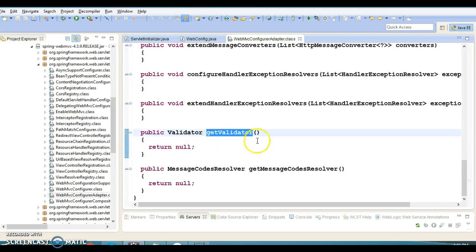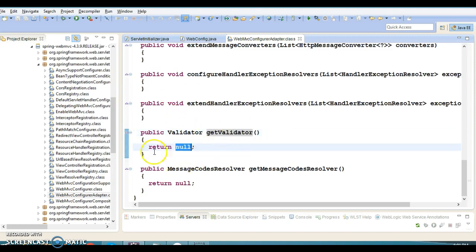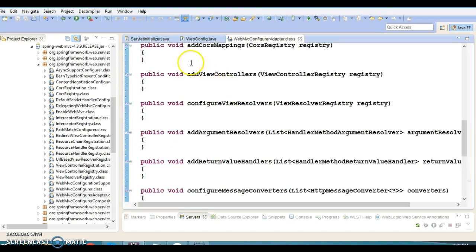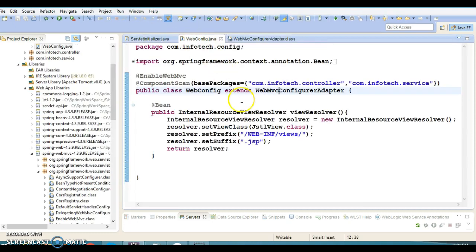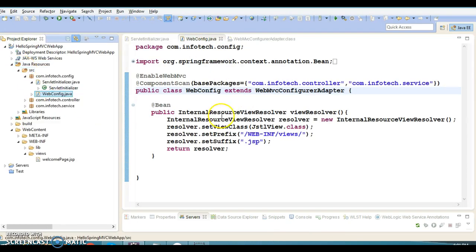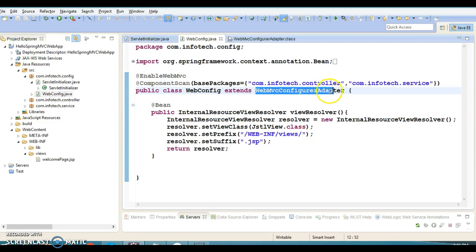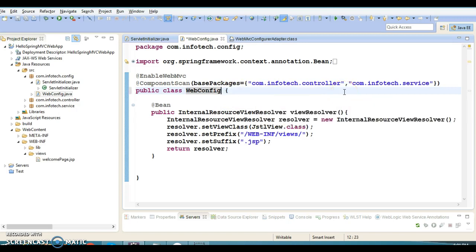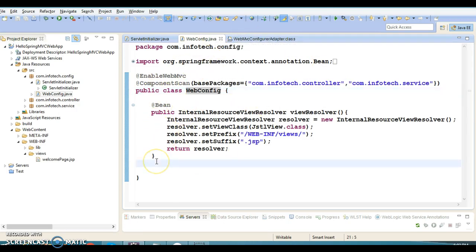For example, there is a getValidator method. If you want to do some kind of validation and want a validation object to be returned, you can override this method. There are many more methods you can explore. But here we are not overriding any method belonging to the super class, so we can remove this class completely and the configuration class would still be valid — this is the first modification to the class equivalent to web.xml.